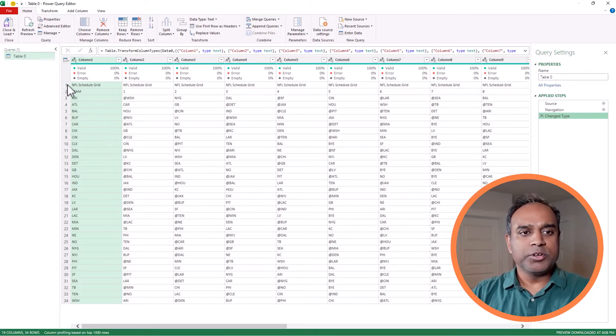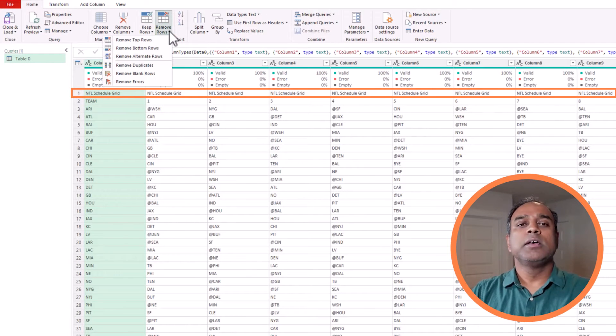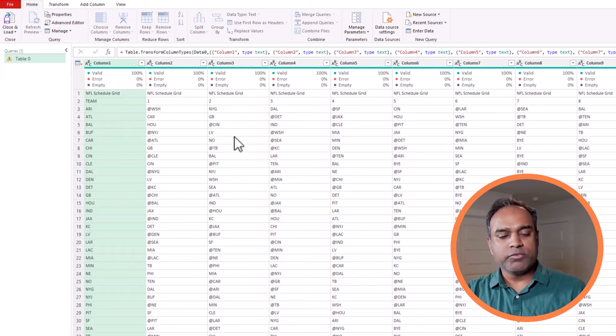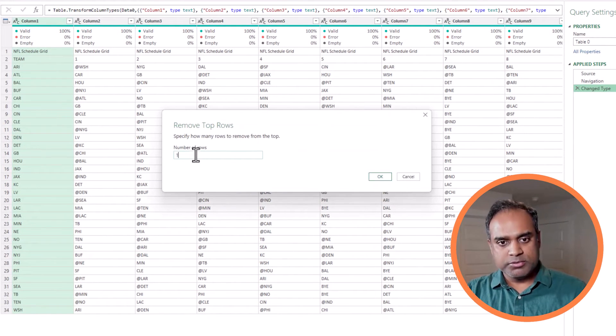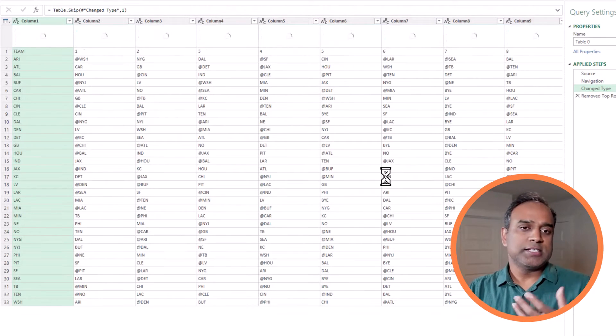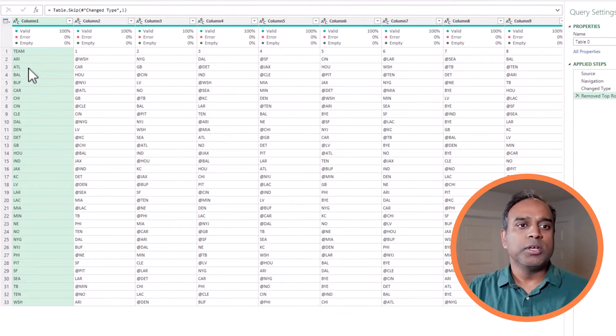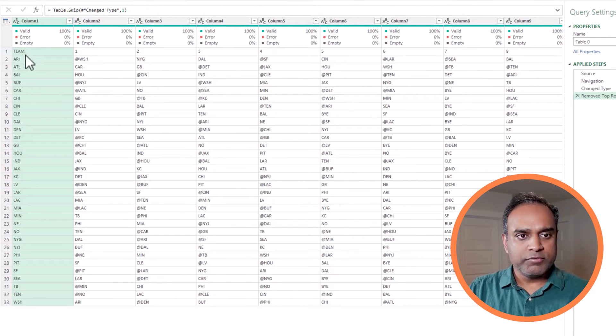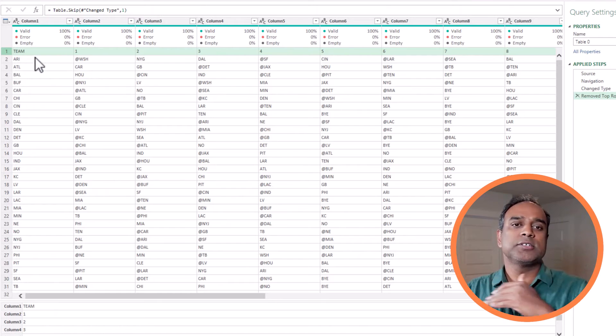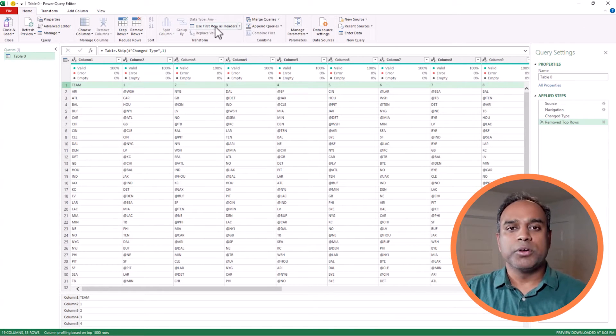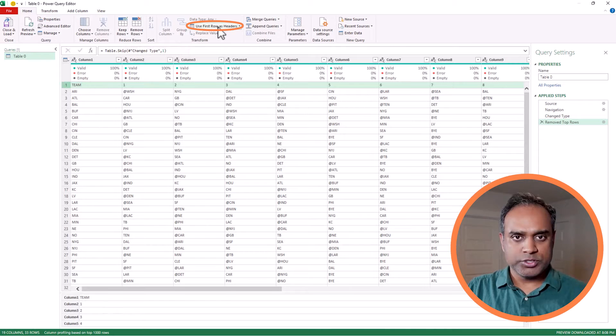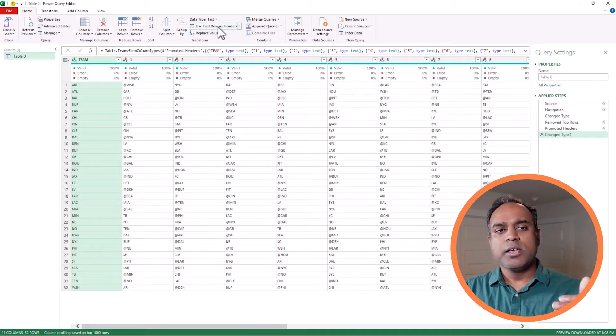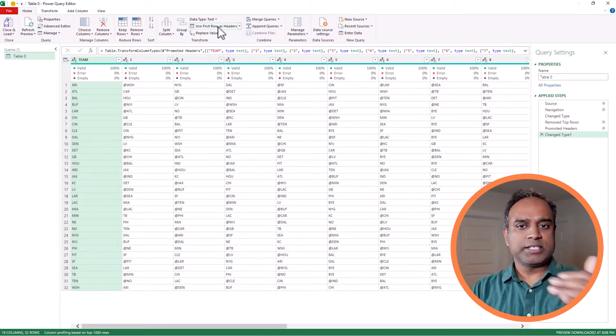First thing I'm going to do is to remove the first row. I'm going to go to remove rows, remove top rows, and I will inform Excel to remove the first row. I'll put one. Then I want to use my first row now as the headers. So I'm going to use this option to say, use the first row as headers.